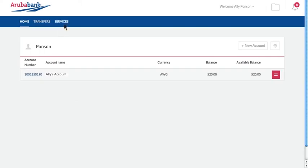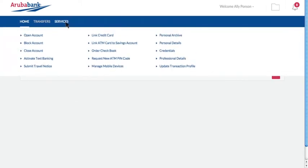Aruba Bank Online allows you to view and manage personal information from home, such as your personal details, professional details, and credentials for Aruba Bank Online.